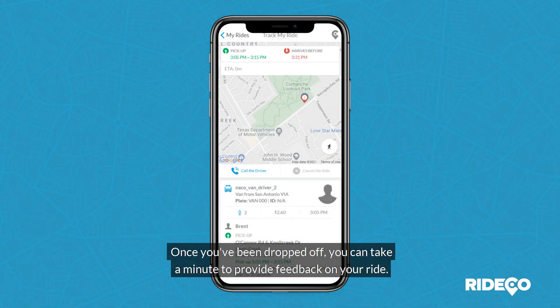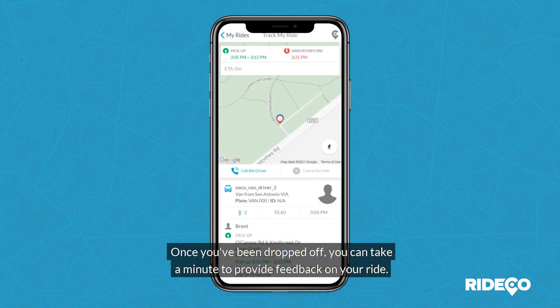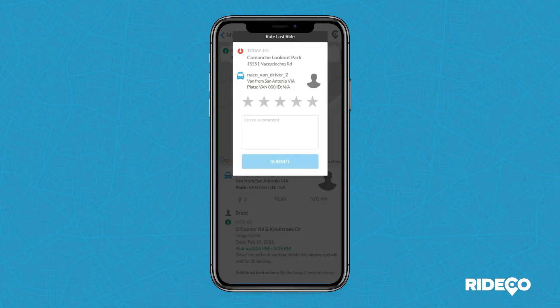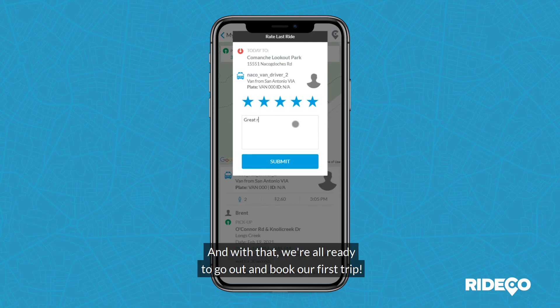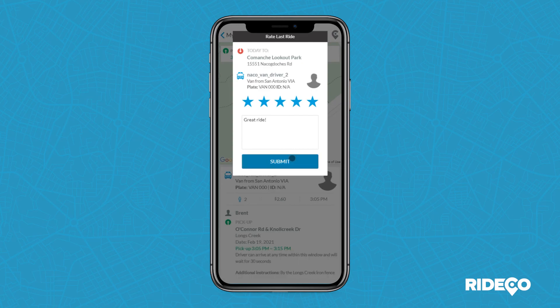Once you've been dropped off, you can take a minute to provide feedback on your ride. And with that, we're all ready to go out and book our first trip. Thanks for watching.